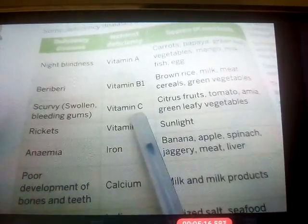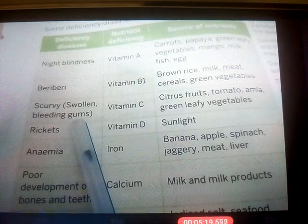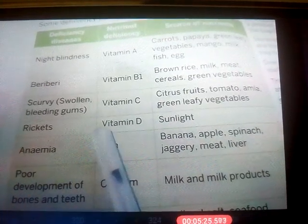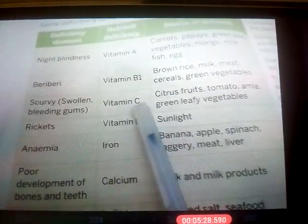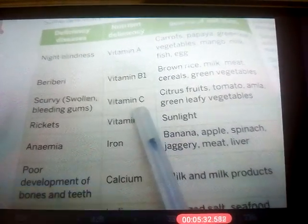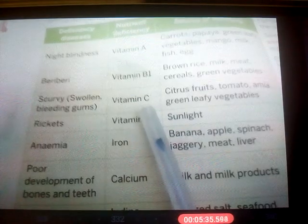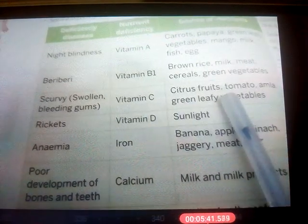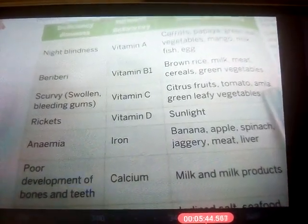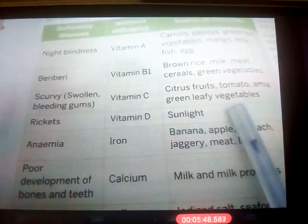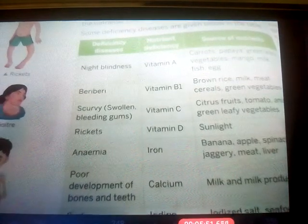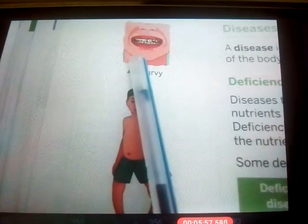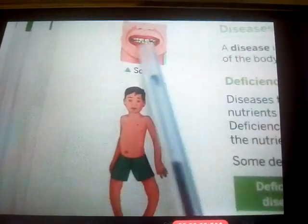When you are deficient in Vitamin C, the disease caused is scurvy. Scurvy causes swelling and bleeding of the gums in the mouth. Vitamin C is very important for our growth, so if you don't have enough, there will be swelling and bleeding of the gums. To avoid scurvy, you should eat citrus fruits, tomatoes, gooseberries, and green leafy vegetables. You can see a picture of scurvy here showing the swelling and bleeding of gums.